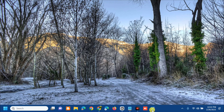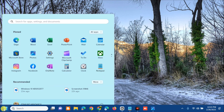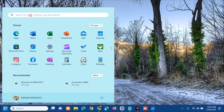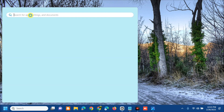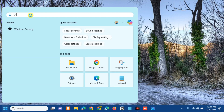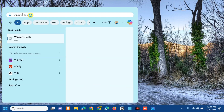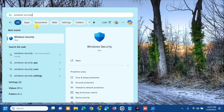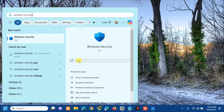The first solution is to disable third-party antivirus software. Open the search menu, type 'Windows Security', and then click Open.